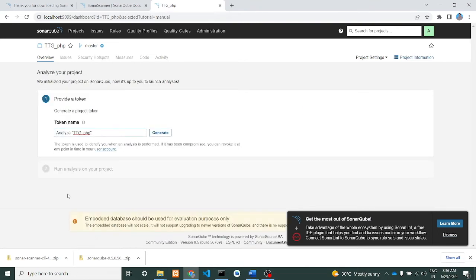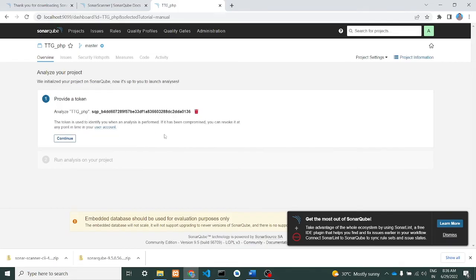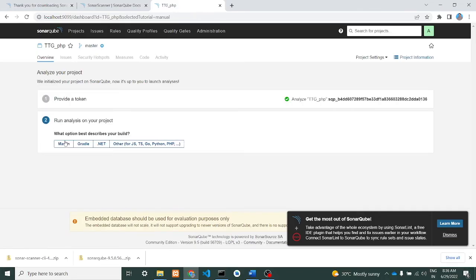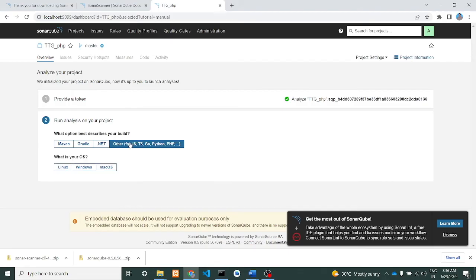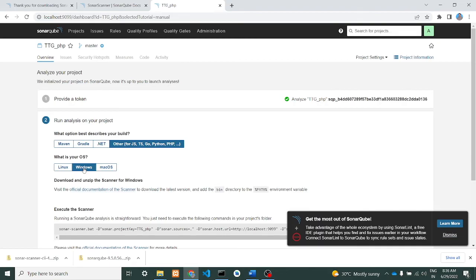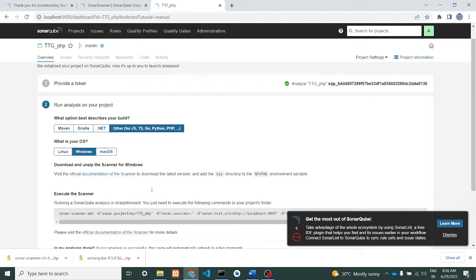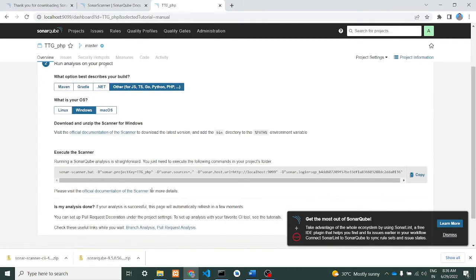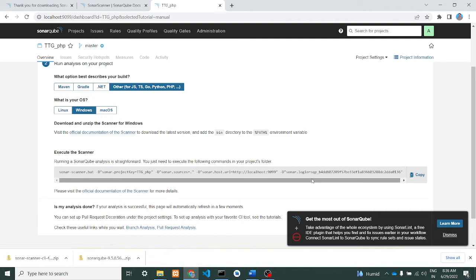It is asking for token, so just let it be the same, give generate. It is providing a token, continue. Choose others - Python, PHP - just click on it. Select Windows machine from this. Now you get the code for SonarScanner to execute in the command line. Just go and copy this. You can just copy this.